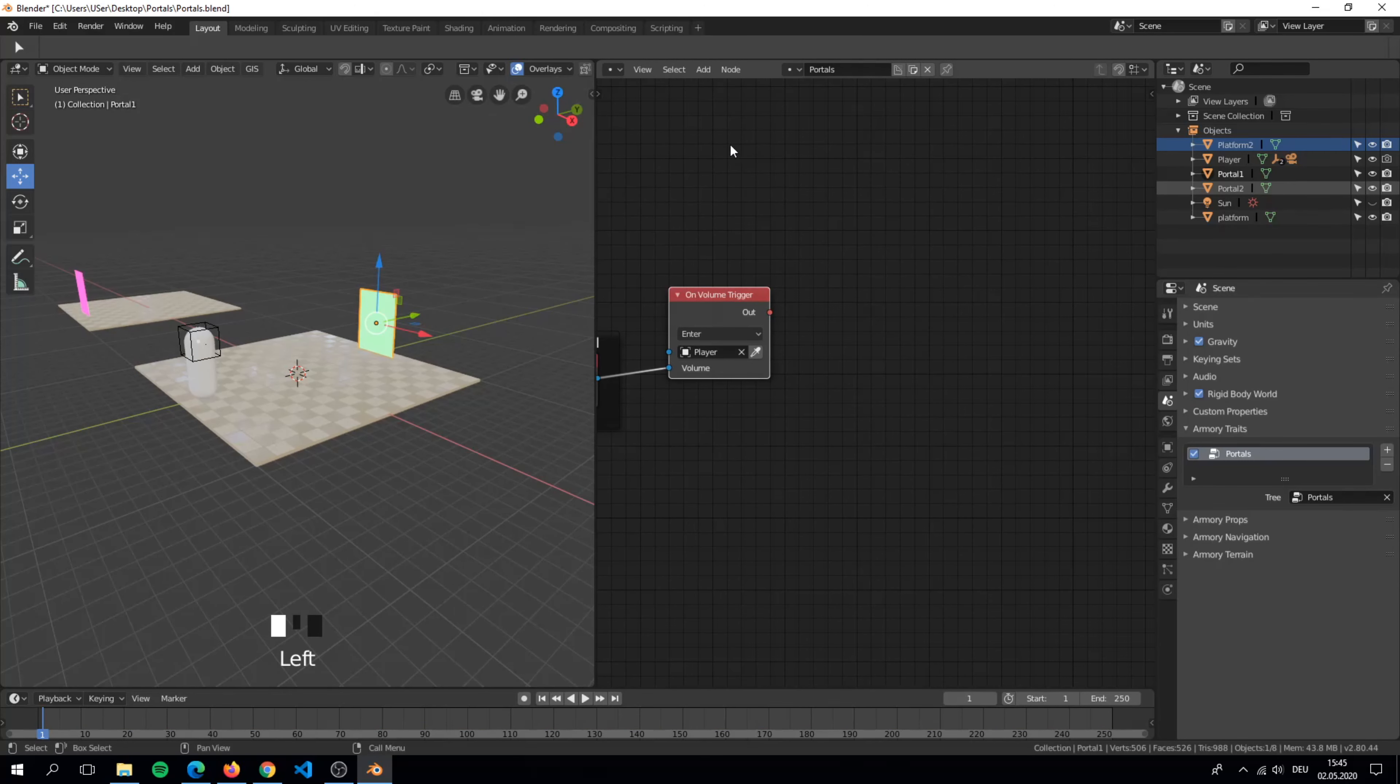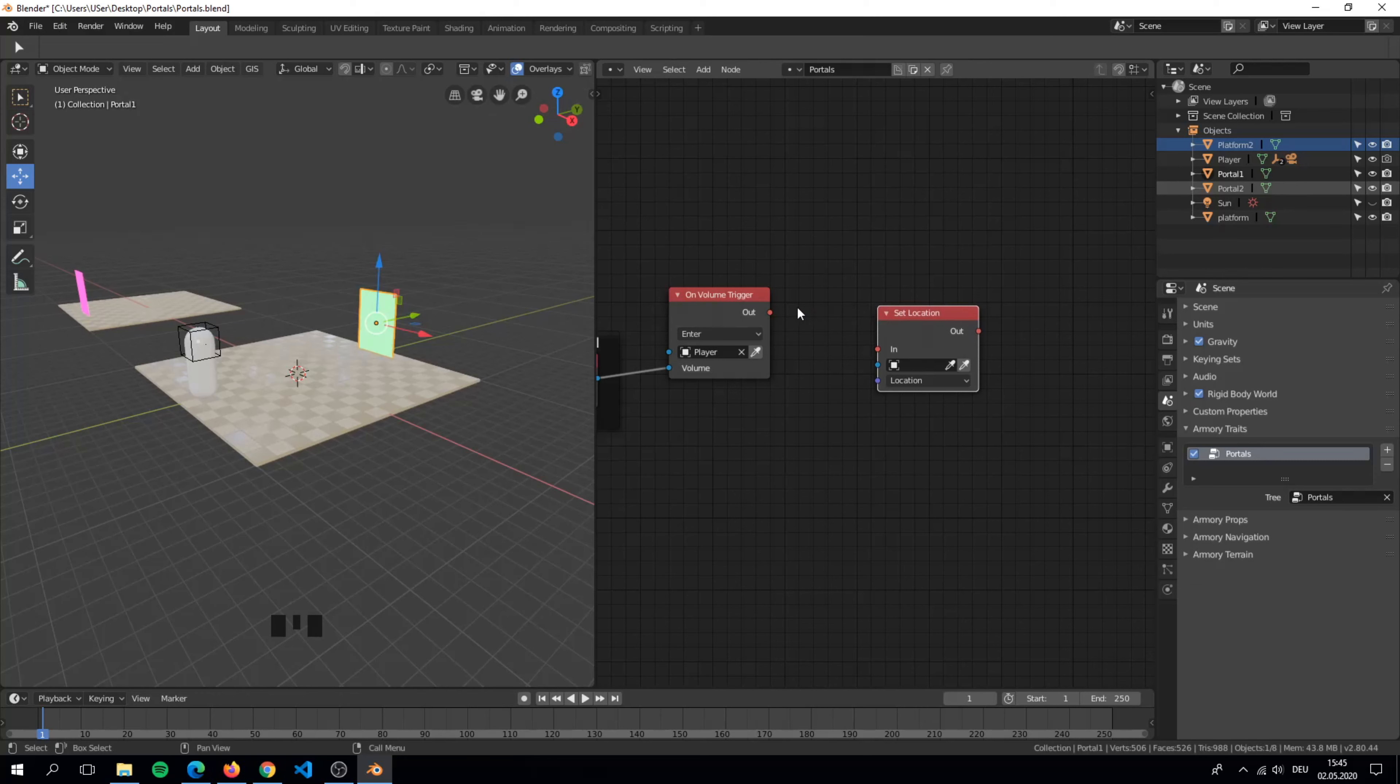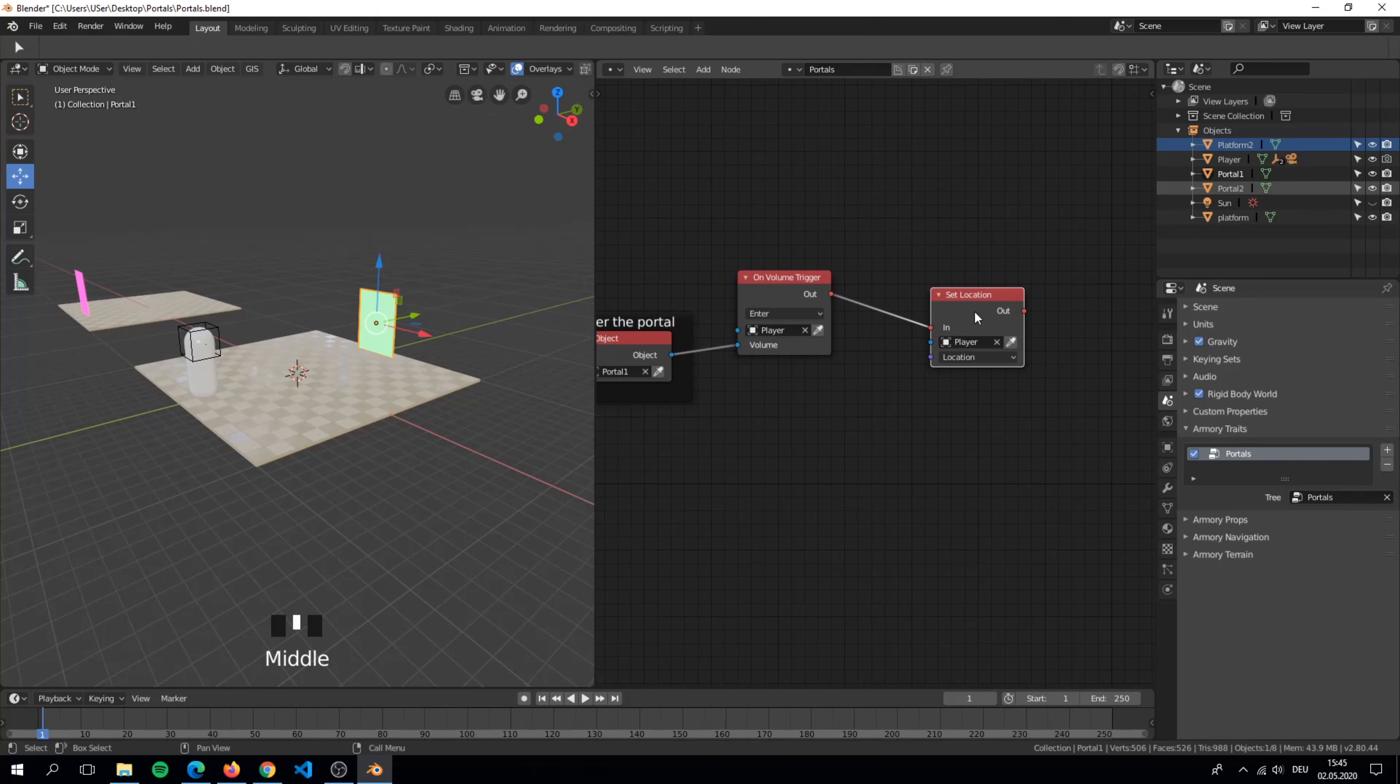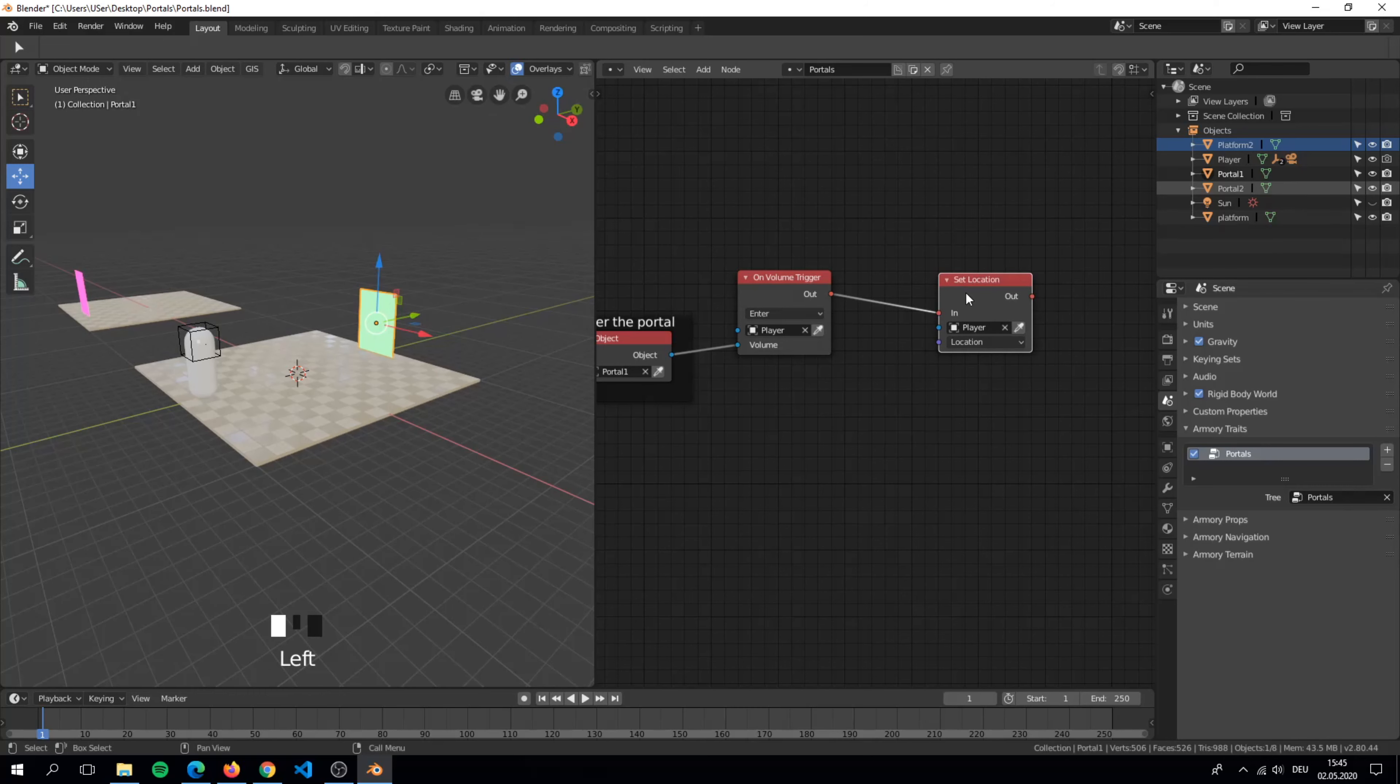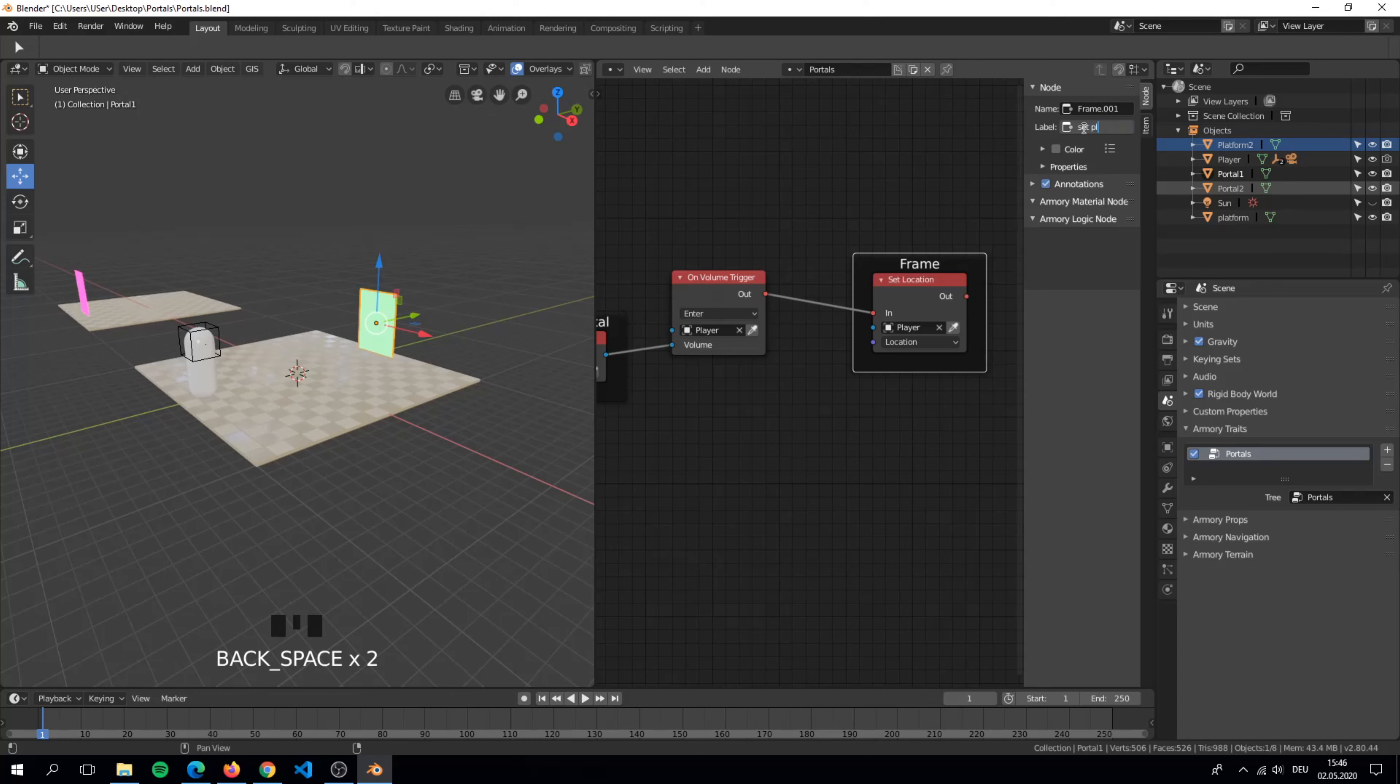After we walked into the portal we need to set a new location. We want the player to change its location. So our lane is now done.